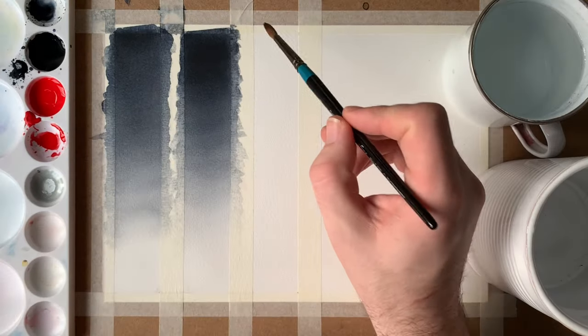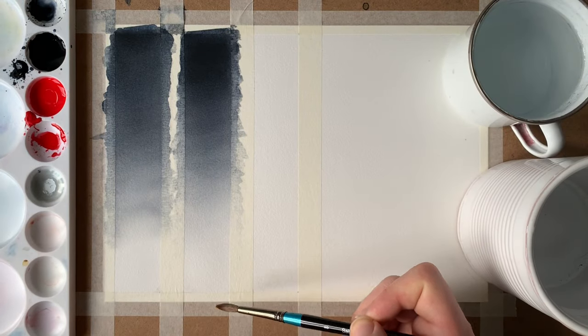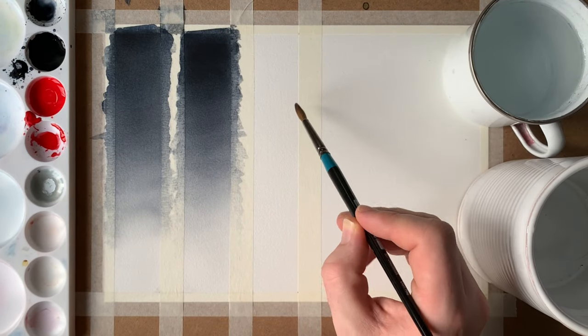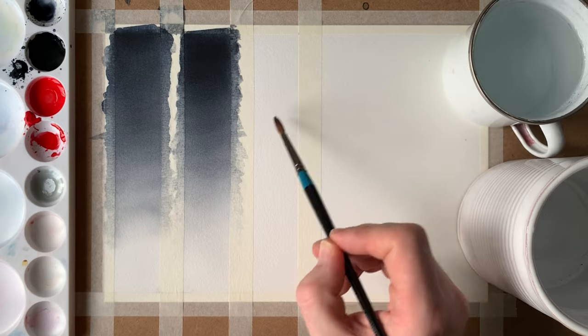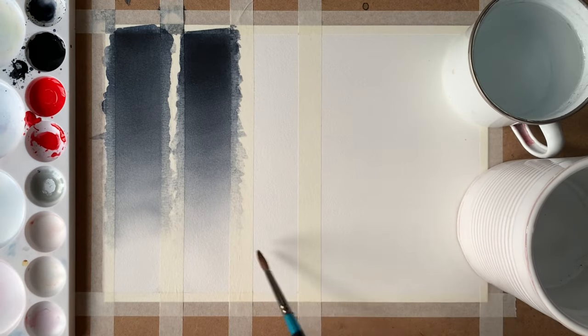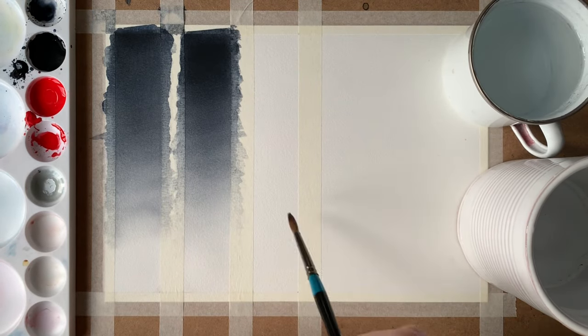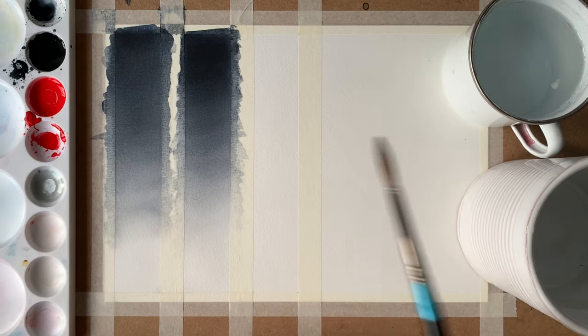Now we're going to apply the same process as this single colour gradient to a dual colour gradient. I'm going to start exactly the same way I did with this one all the way to the very end and then start charging in with red from the opposite end.